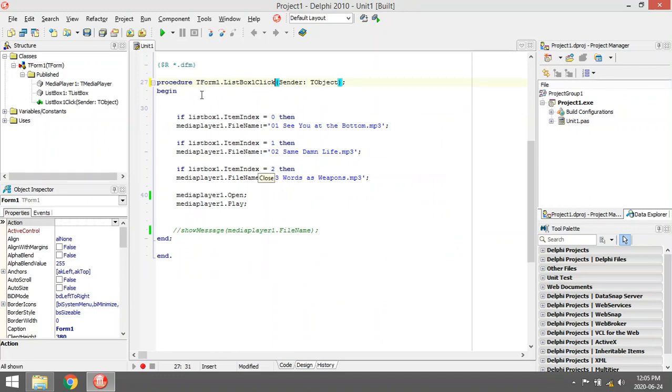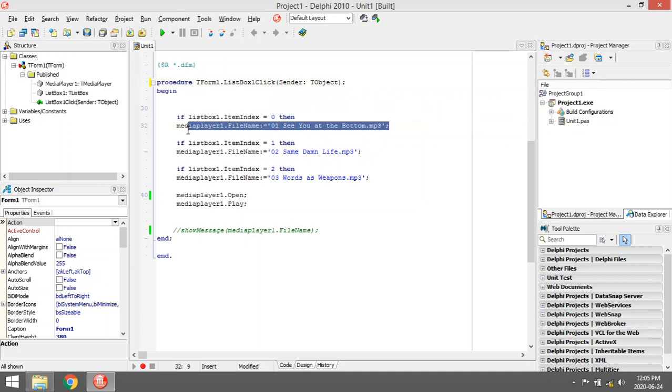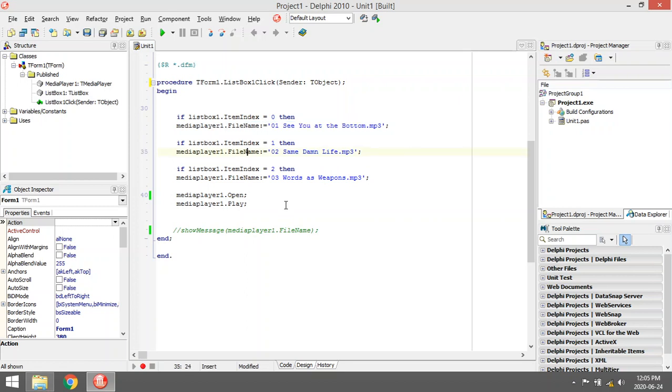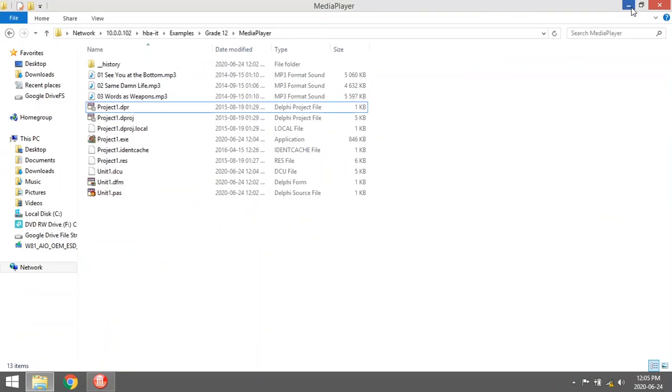So when you click on the list box, it checks which song was selected using the item index, then assigns the file name and path to the property and plays the song.